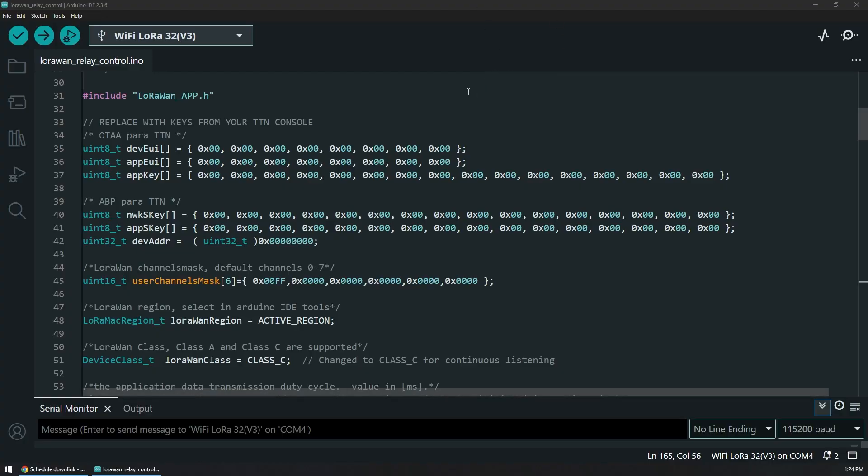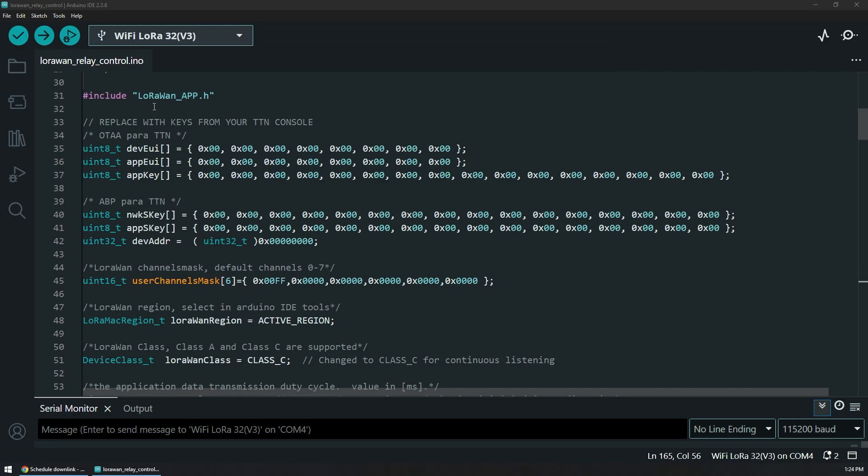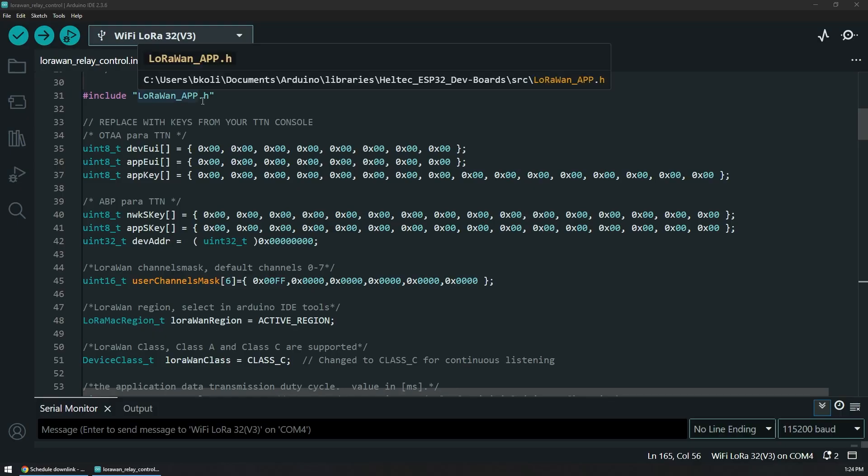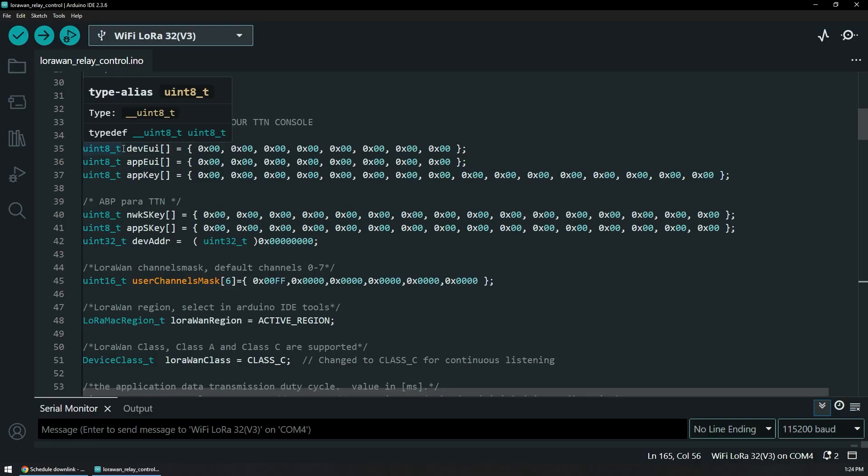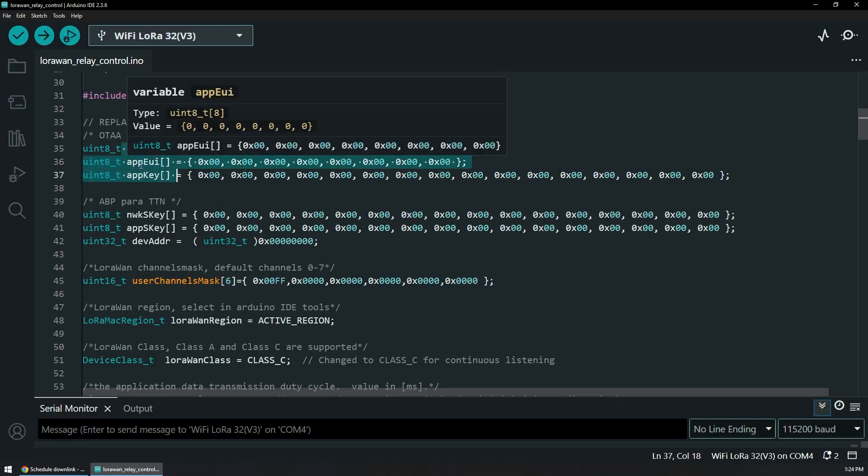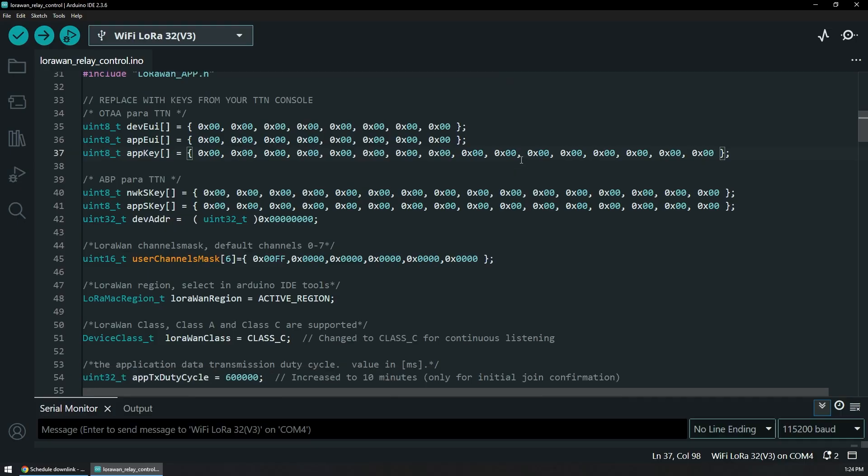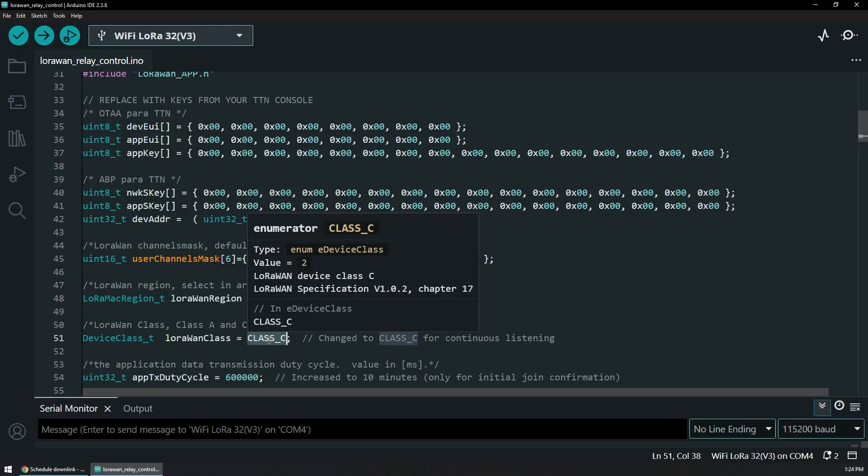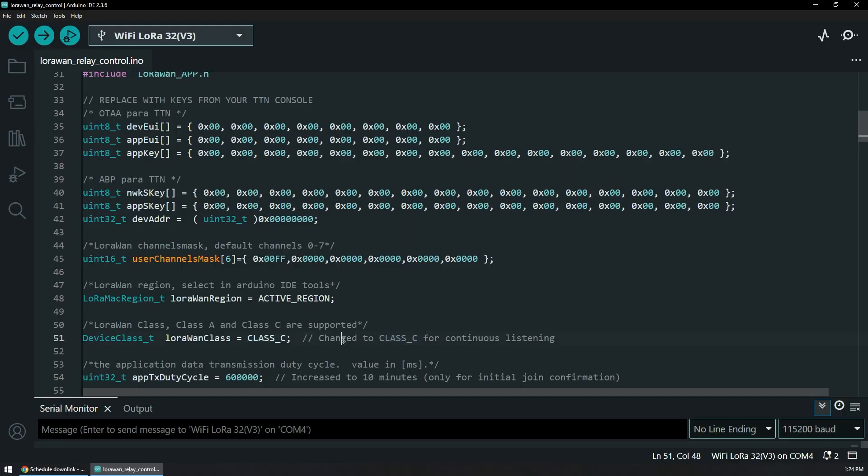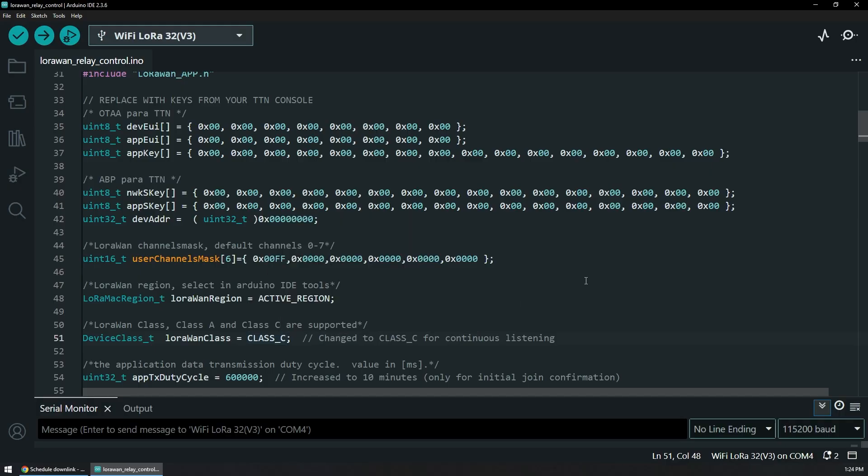If we take a look at the Arduino code used in the device, I'm using the Arduino IDE and I use one of the Heltec examples to modify for what I need. The most important part is at the beginning where you will actually need to replace the Dev EUI, App EUI, and the App Key with the values that you're going to get from the TTN console or your network server of choice. This is where we are actually specifying the class that we're going to operate the device in - currently Class A and Class C is supported.